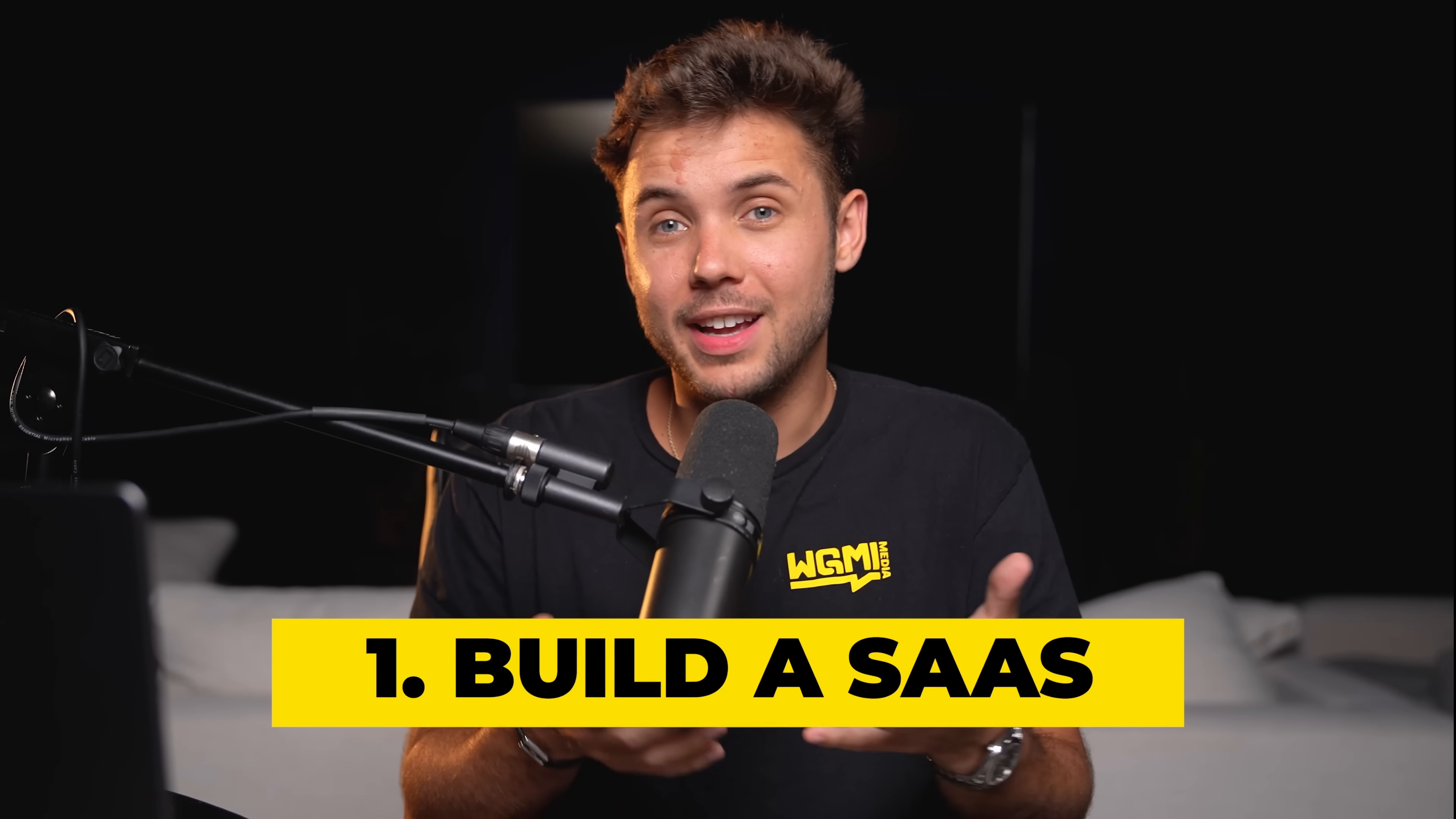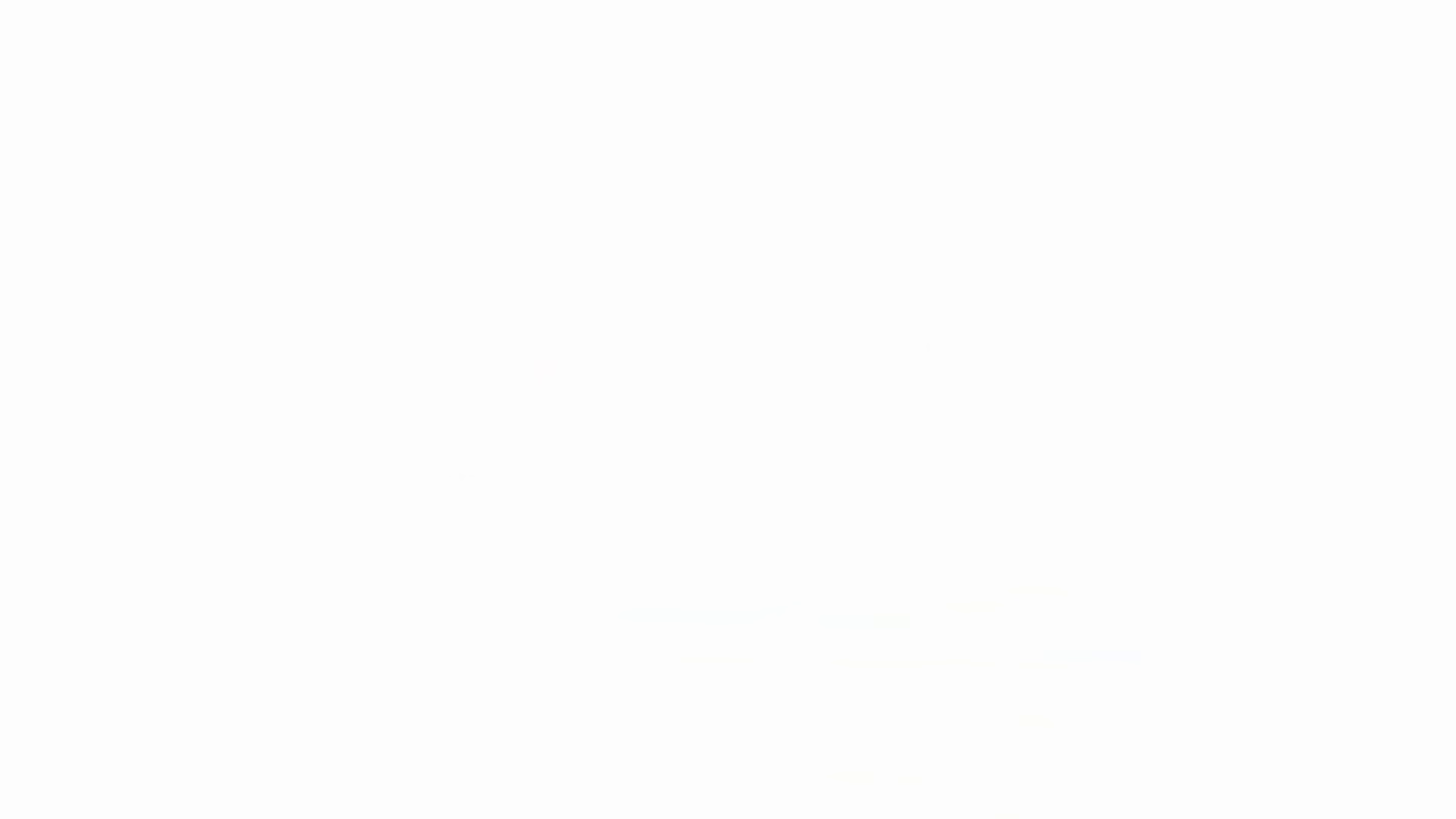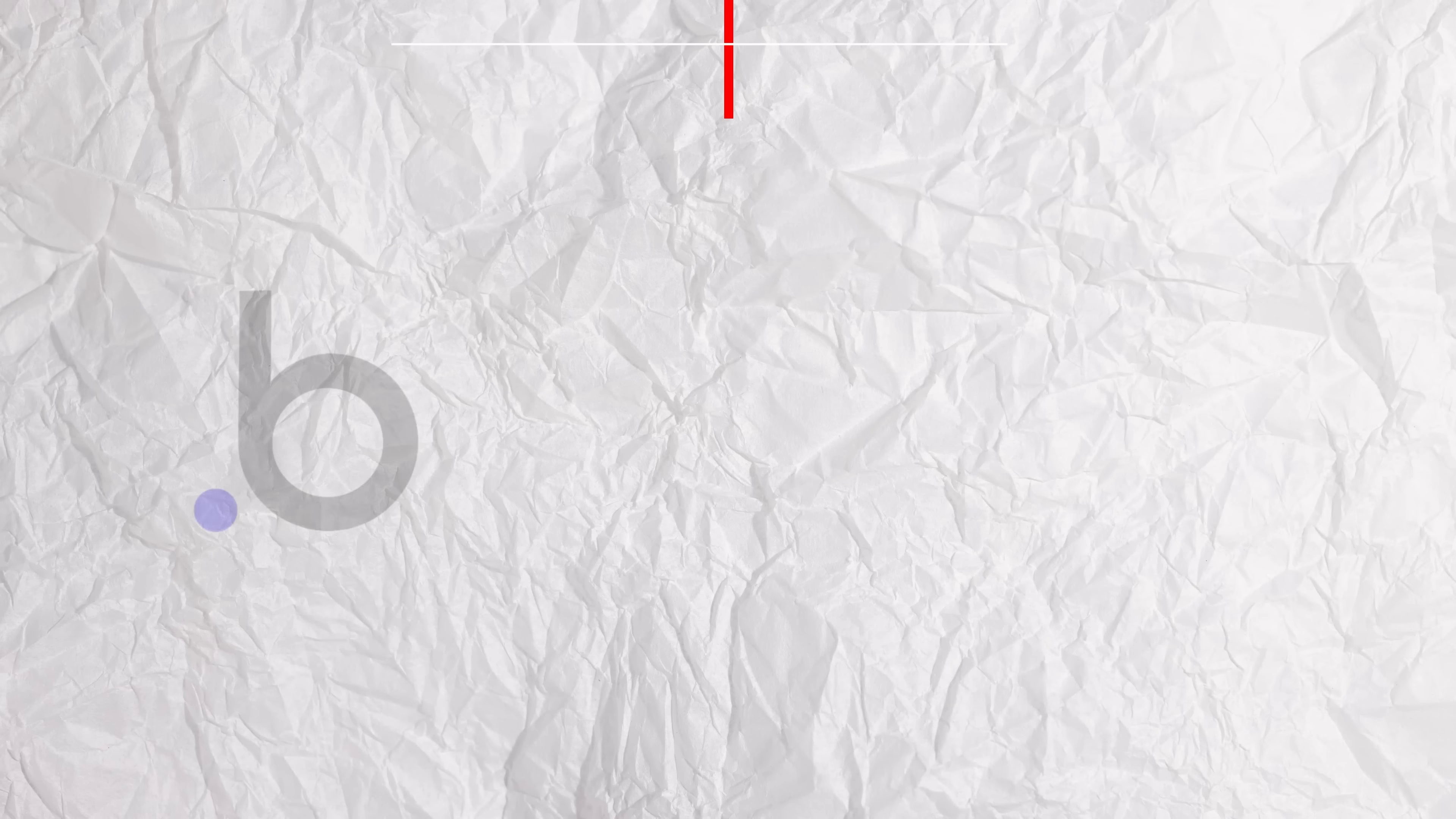As long as you have an idea for an app, you can start building a SaaS today without any technical skill using this new tool called Bubble. With Bubble, you can just use pre-made templates to kickstart your software and you don't have to write any code.